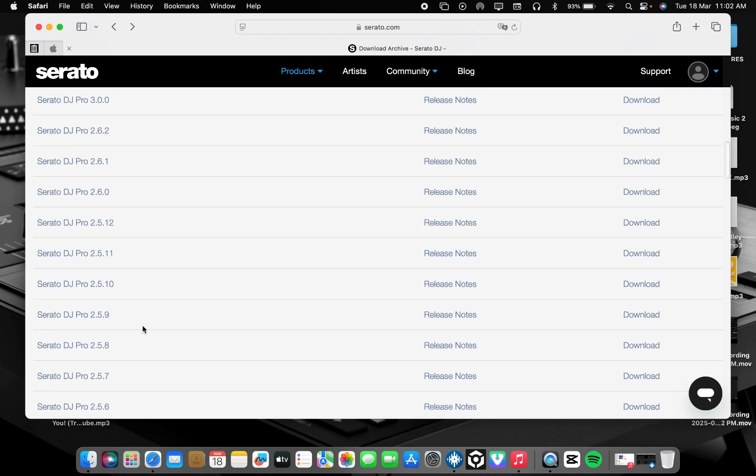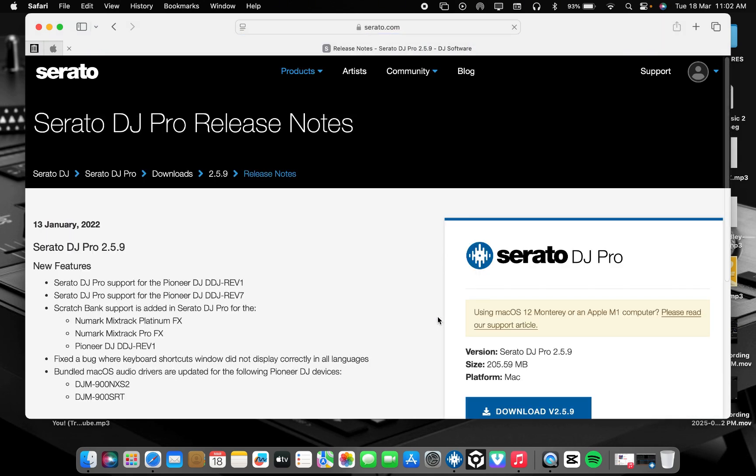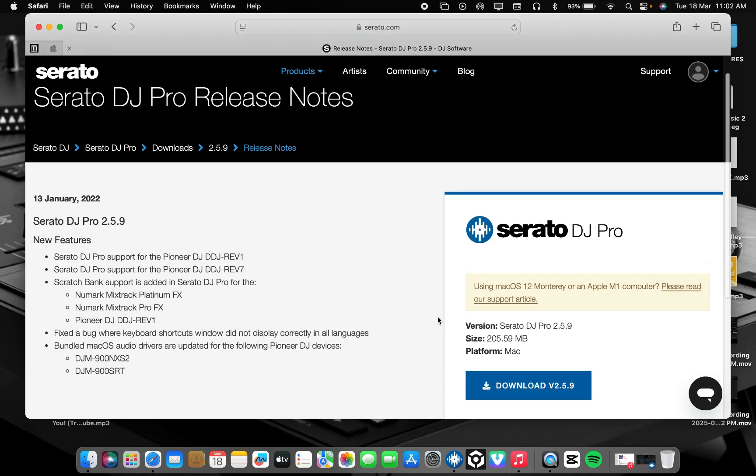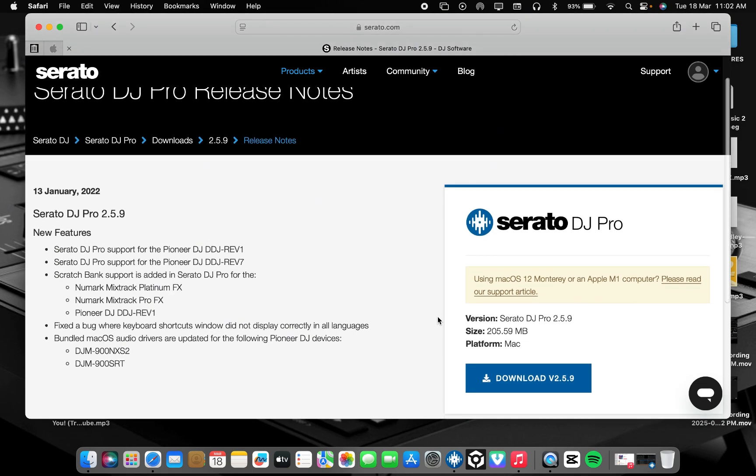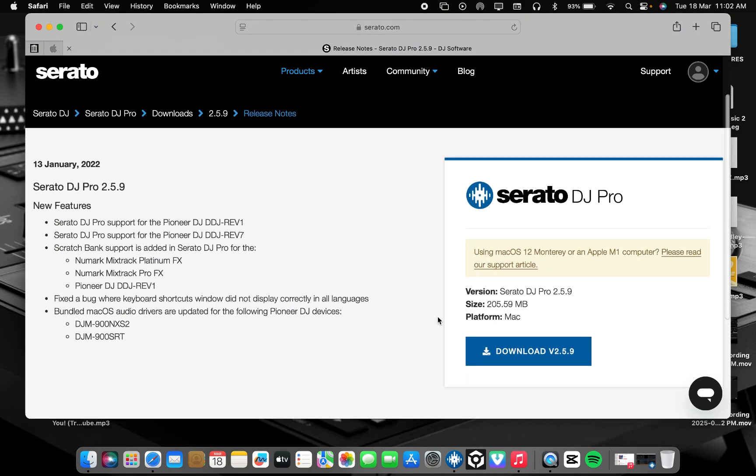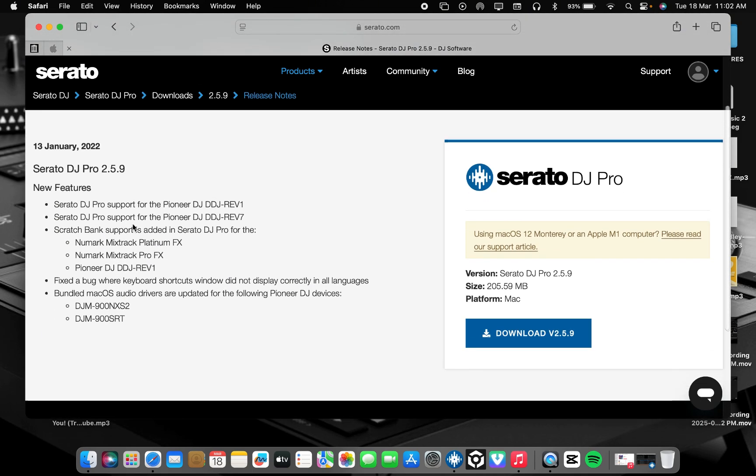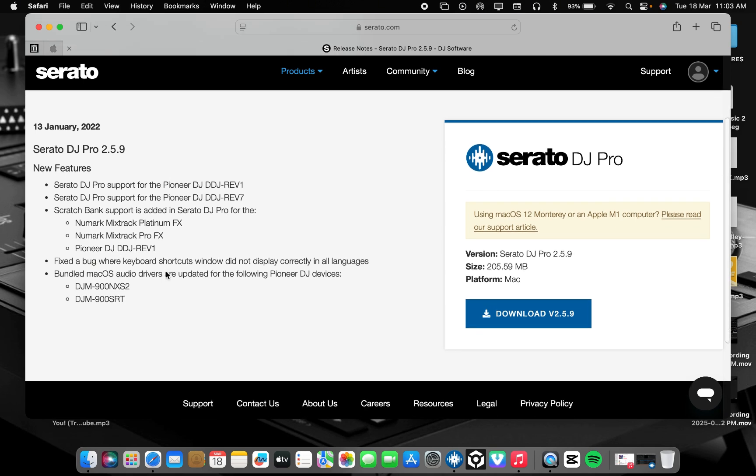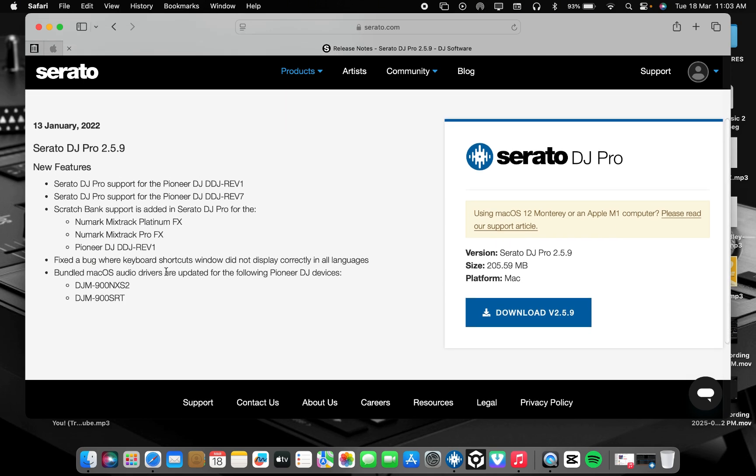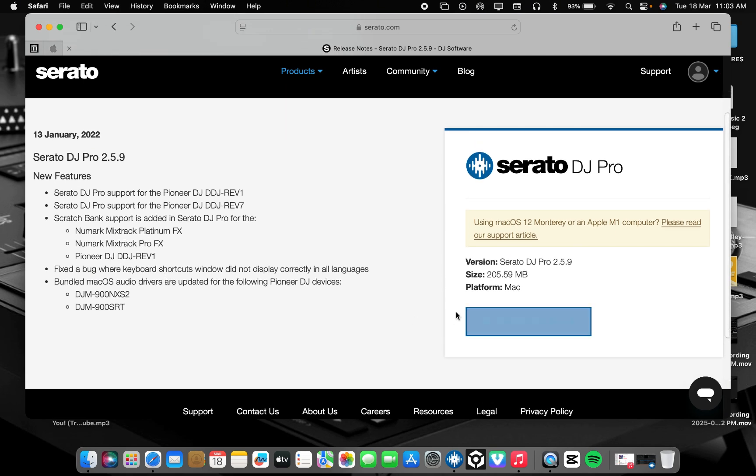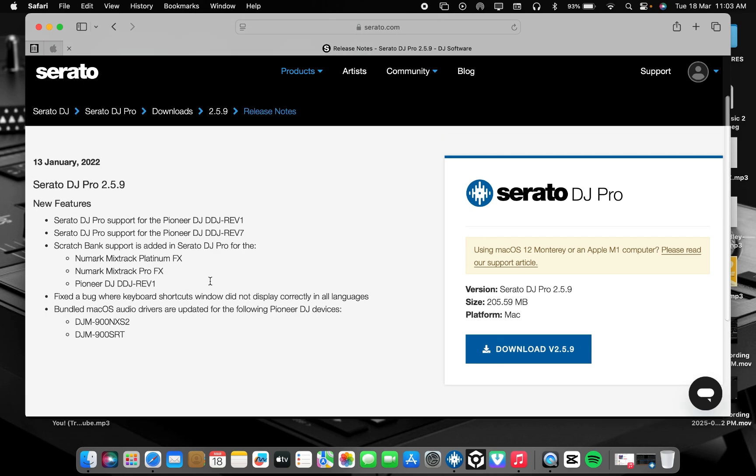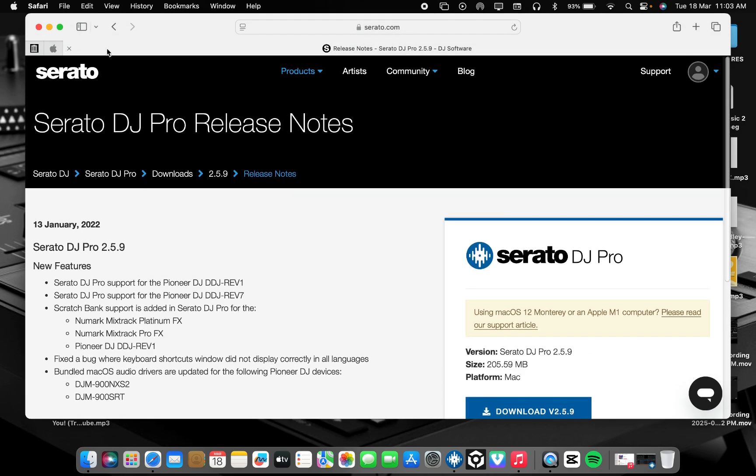Let me check this one, Rev 1. Yes, Rev 1. If you are using Rev 1 and it can't connect to the Serato version you have, just check and download Serato DJ Pro 2.5.9. You see here you have Numark Mixtrack Platinum FX, Numark Mixtrack Pro FX, and also Pioneer DDJ Rev 1.